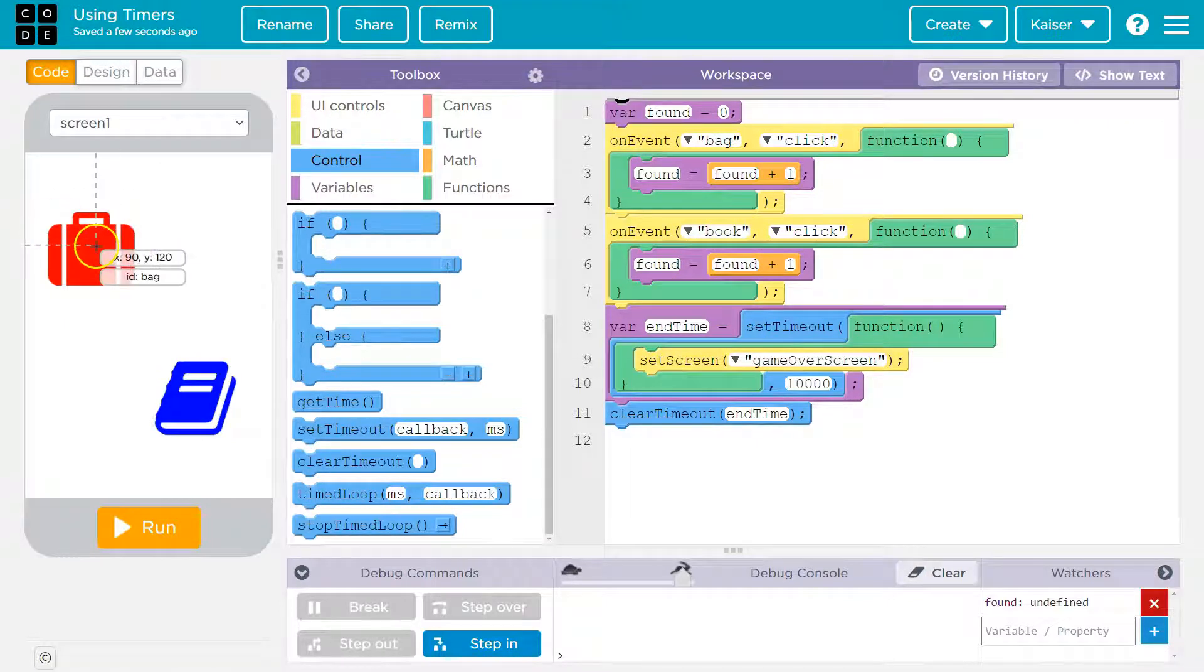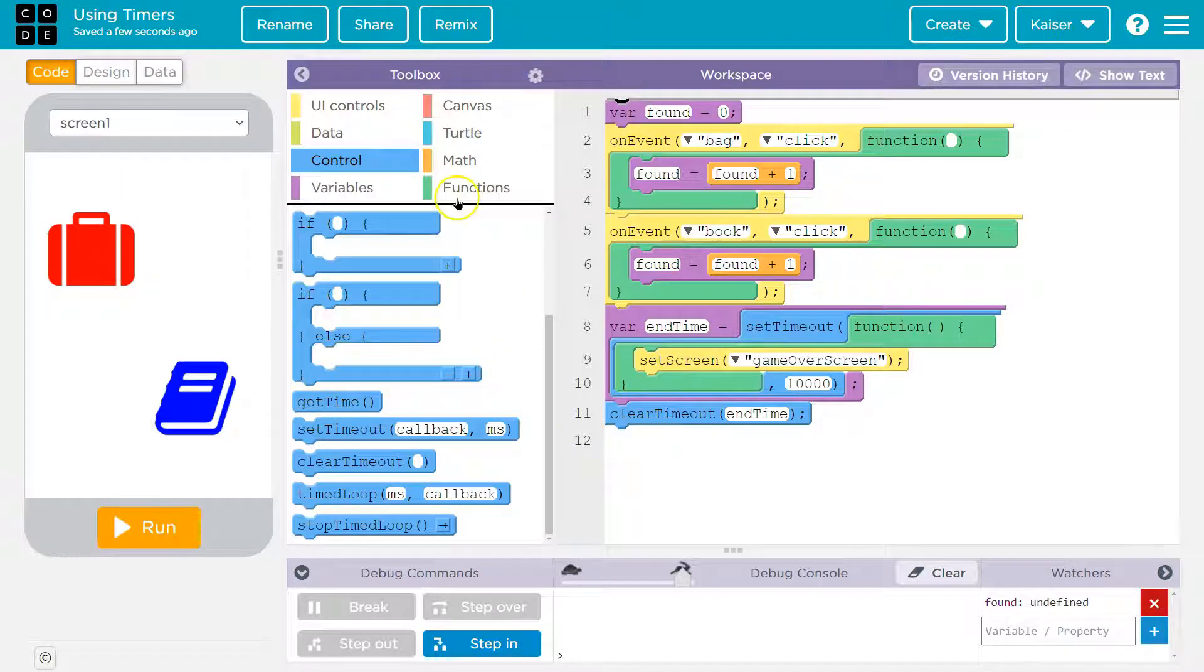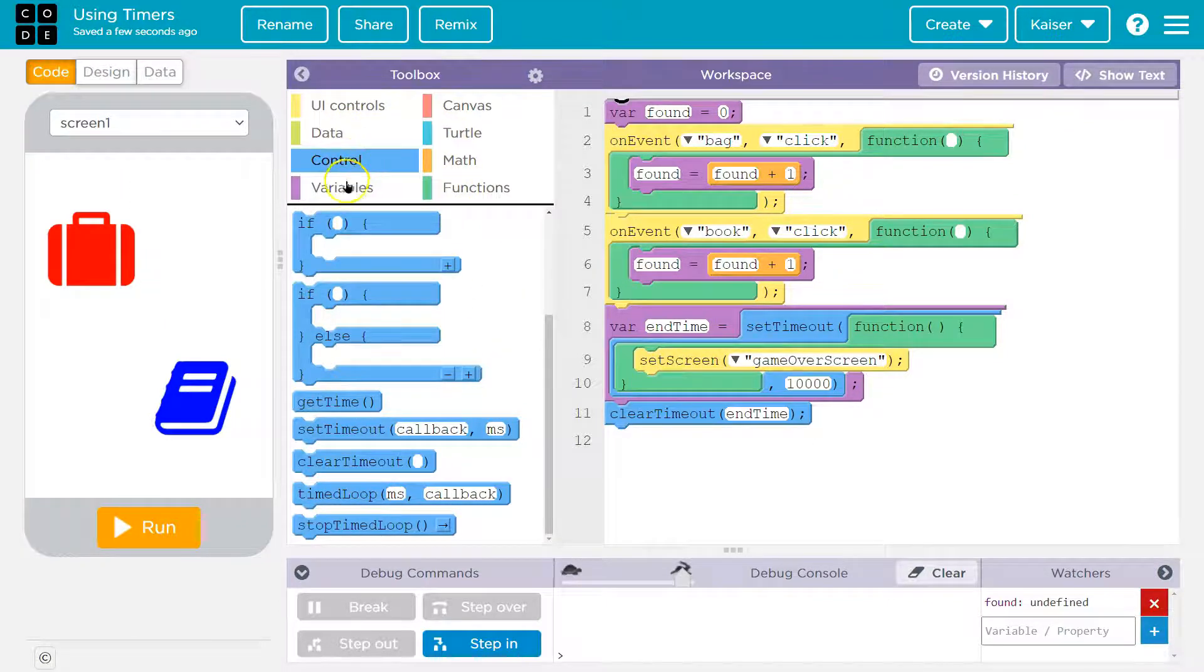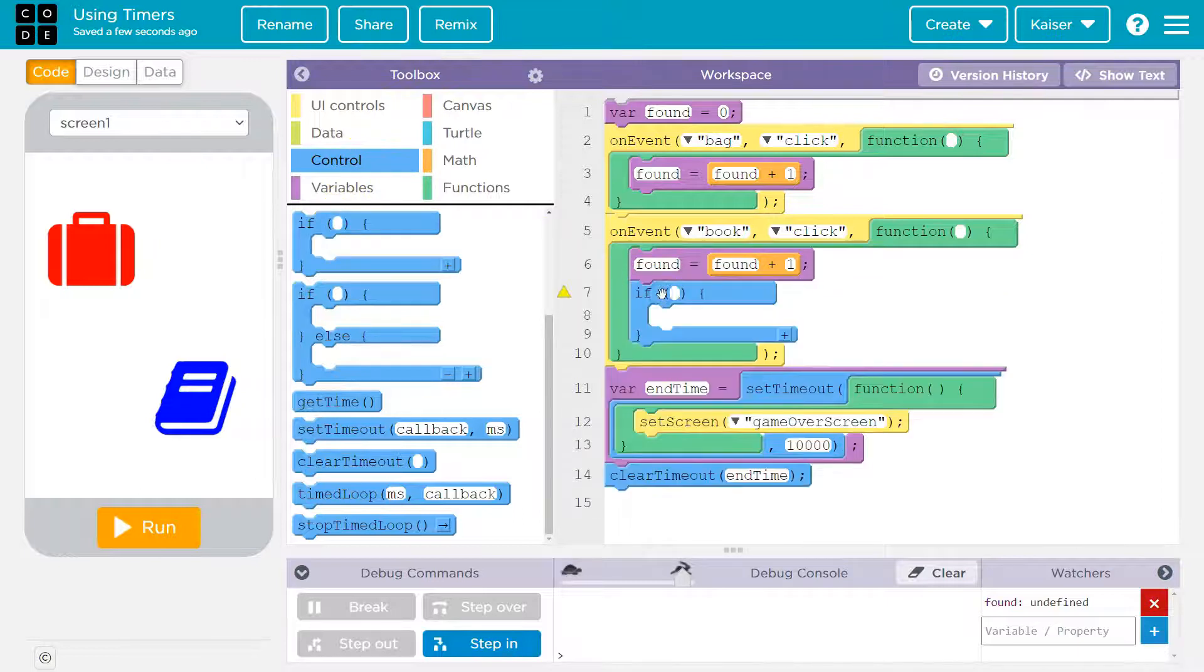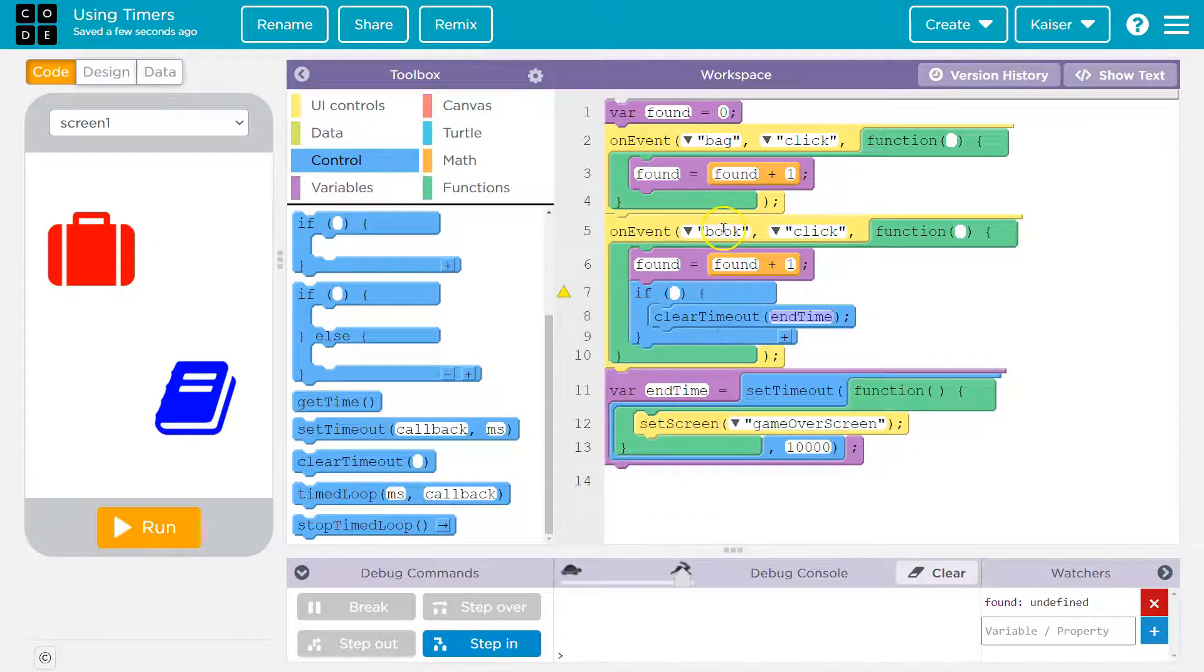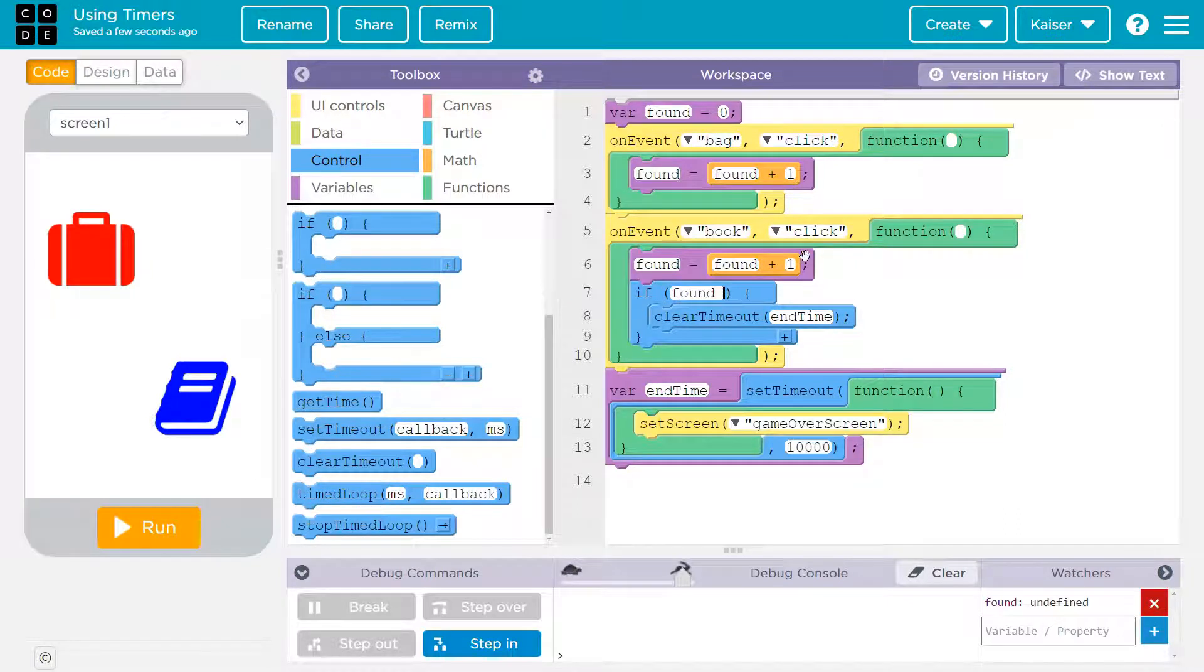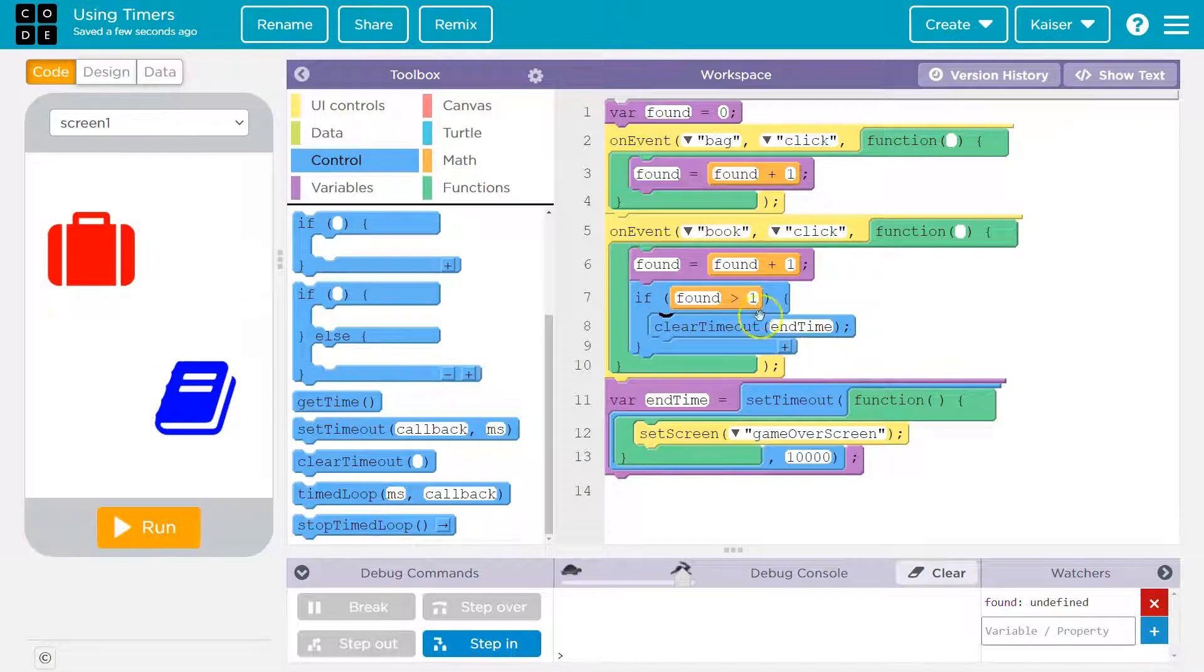So now I have a variable end time. Now, what do I want to do? What timeout do I want to clear? Well, I want to clear end time. I don't want to just clear it right away. I'm going to want this somewhere else. I'm going to want to clear end time. And let's say we only will clear end time if they click on the book second. Let's do the book second. So what I'll do then is I'm going to do an if here. And if they click on the book and they've already clicked on the bag. So how can I tell? Well, I'm going to use this variable if found is greater than one, because if it's greater than one, they've already clicked on the bag. And what do I do then? Well, I cancel, I clear my end time.